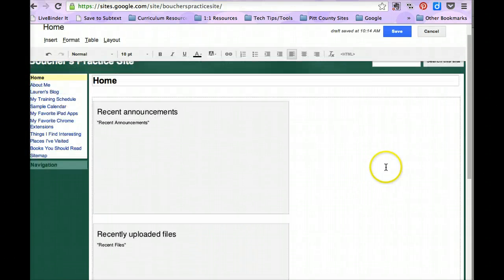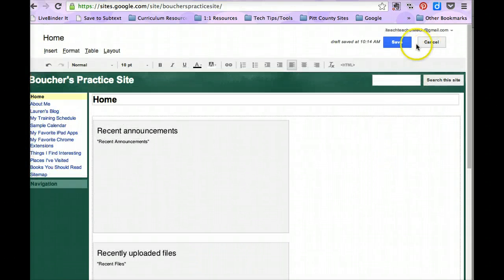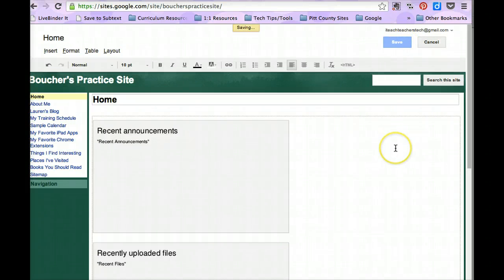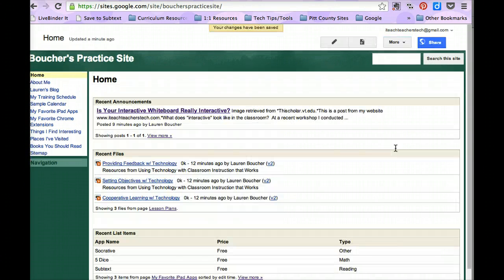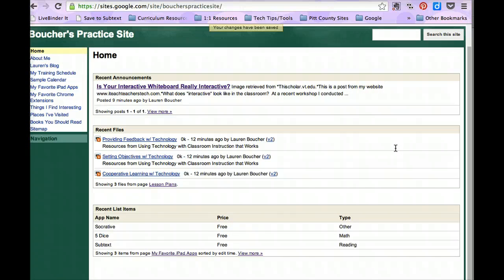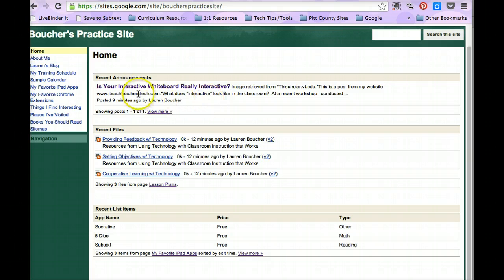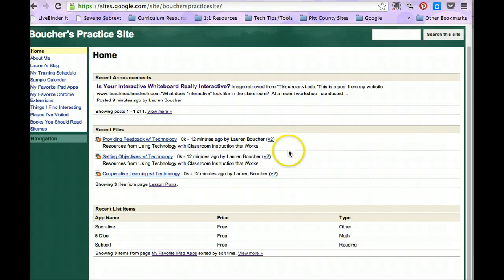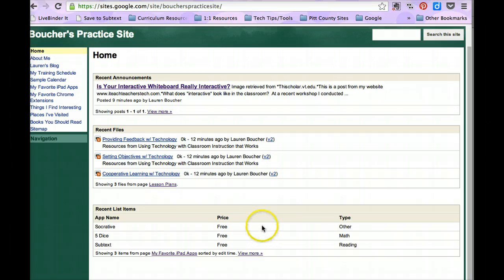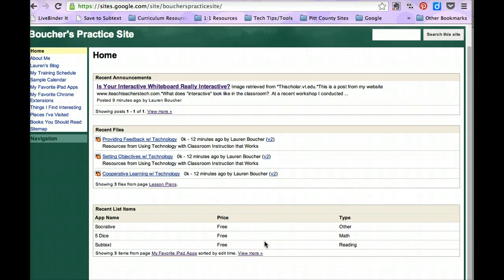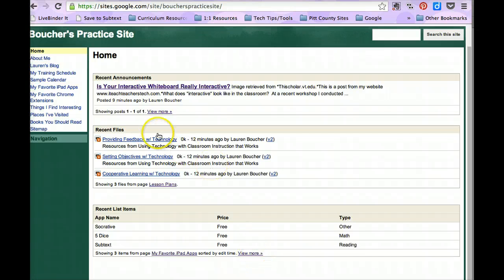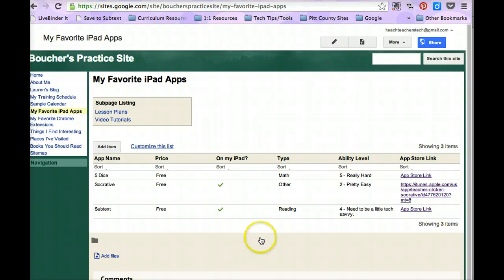And to view these, I can click save. And here, my viewers right on my home page have access to what I have done recently on my website. They can see that my latest post to my blog was Is Your Interactive Whiteboard Really Interactive? They can see that I've added three files to my lesson plans page. And they can see these three apps right here. And you can see that they have the view more option which will take them, the viewer, to the actual page.